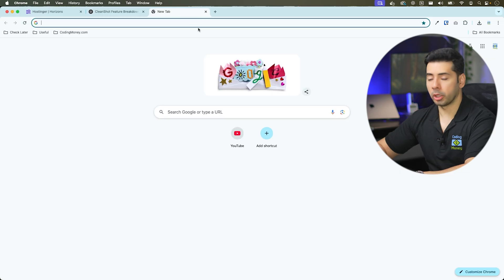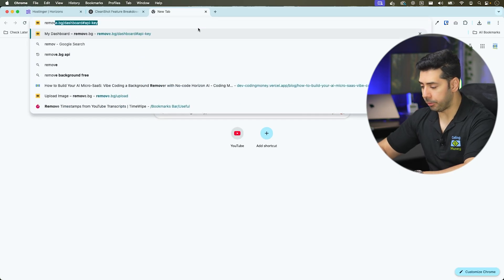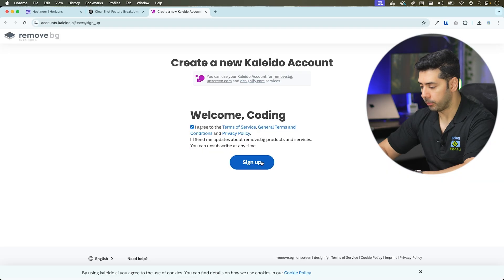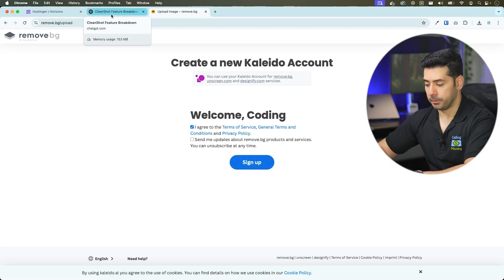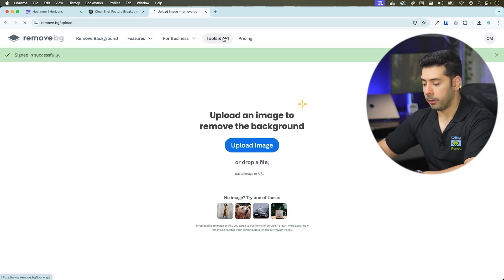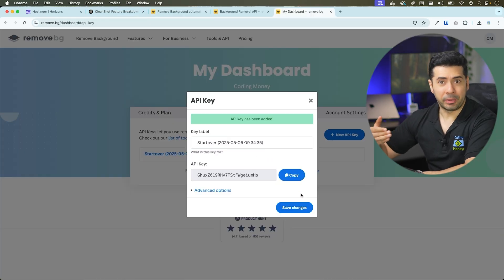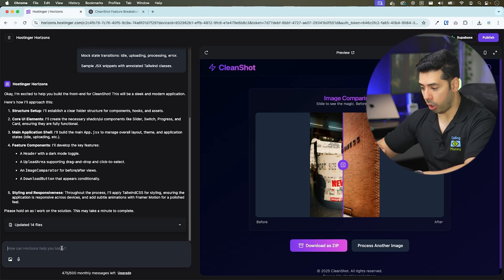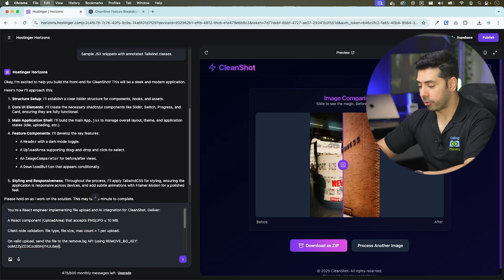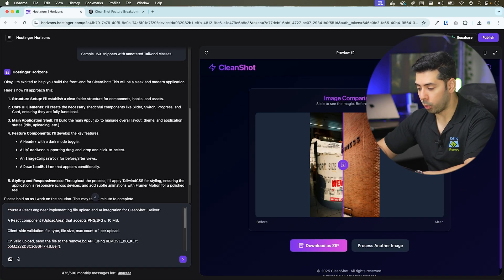We'll use a service called remove.bg. So we'll go to remove.bg and sign up for an account and get an API key. I'll paste the second prompt and provide the API key along with the prompt.